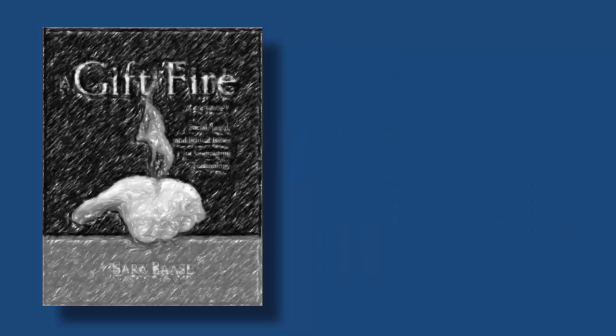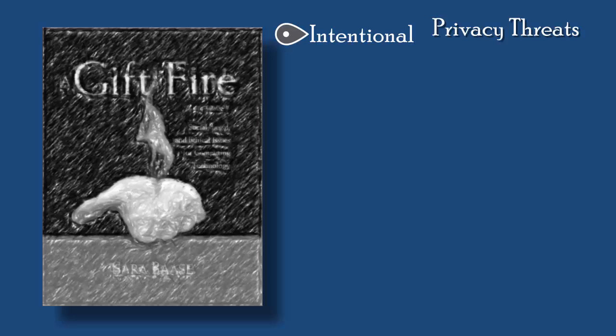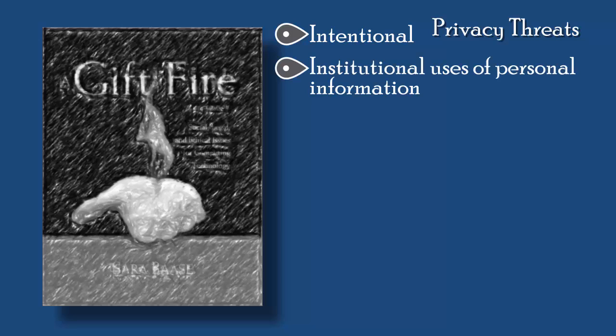She continues to inform us, privacy threats come in several categories. Intentional, institutional uses of personal information in the government sector primarily for law enforcement and tax collection, and in the private sector essentially for marketing and decision making.